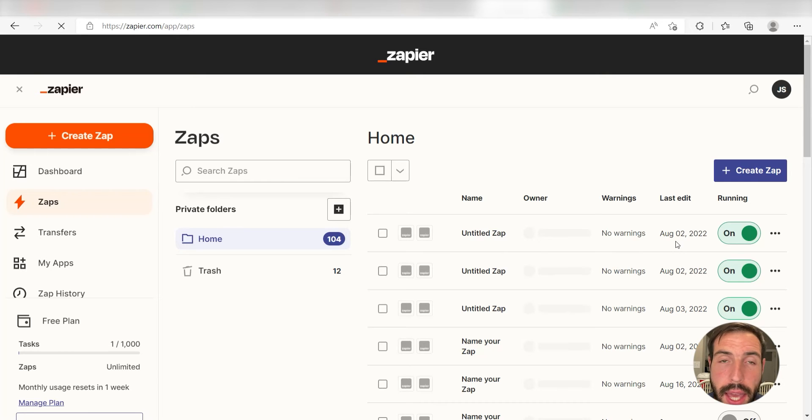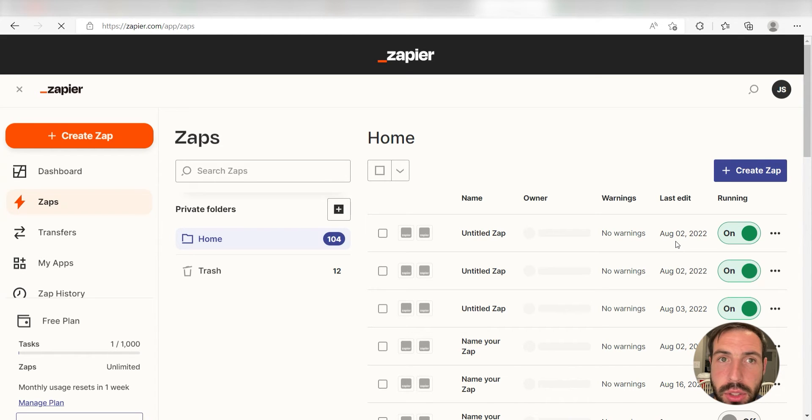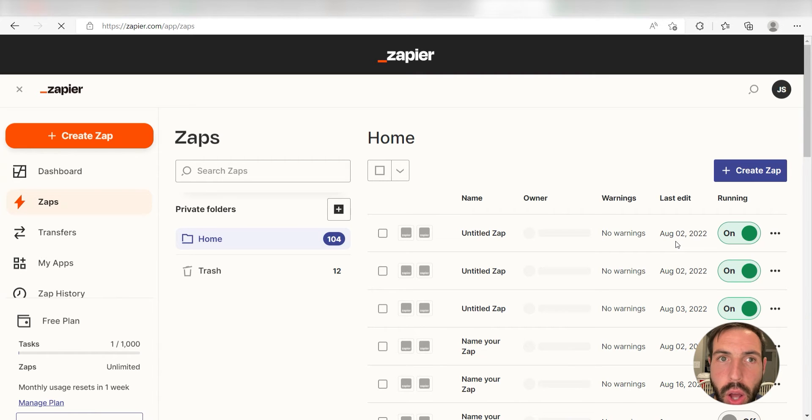What I want to do today is connect our Google Sheets and Monday.com apps so that whenever we add a row onto our Google spreadsheet, a new item will automatically be added into our selected Monday.com board.